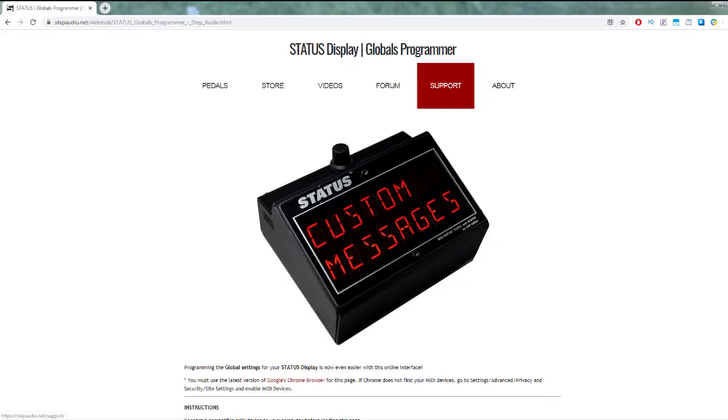You can also modify status as globals using the online programmer available at stepaudio.net.